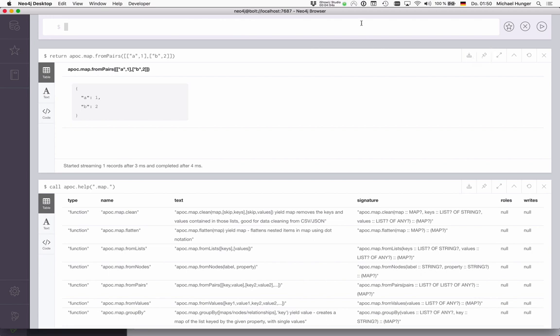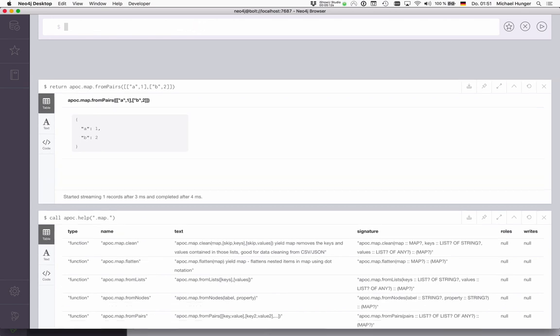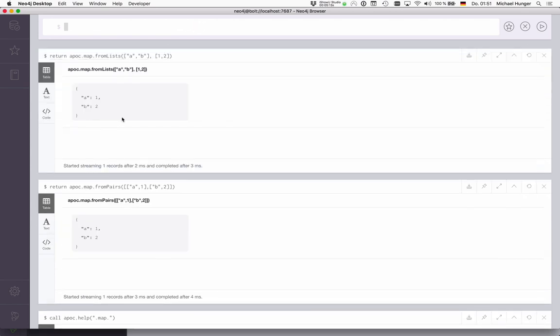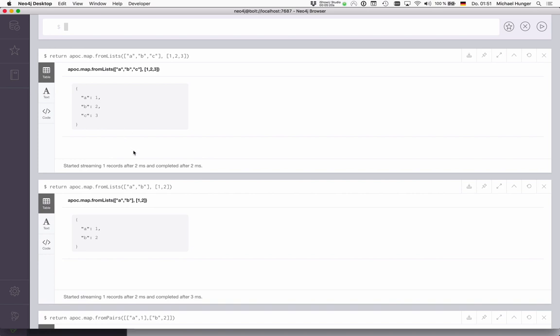Something similar is apoc.map.fromLists, where we separate out a list of keys and a list of values. First comes the list of keys, then secondly comes the list of values. So we have two lists here. If you run this, we get the same map as well. We can also do A,B,C and 1,2,3 now, for instance, and this works as well.